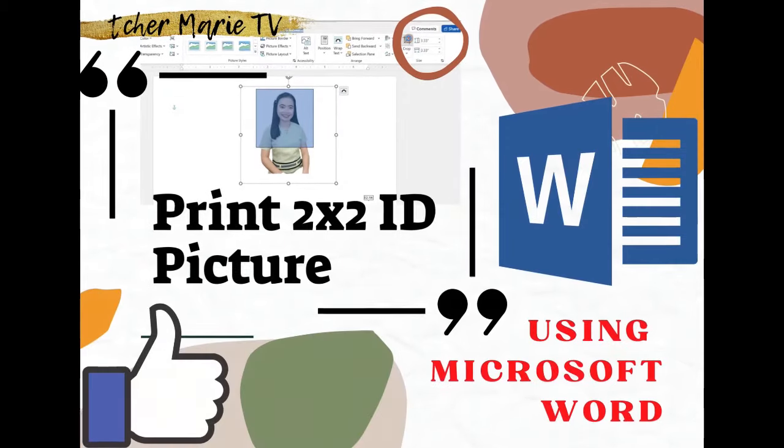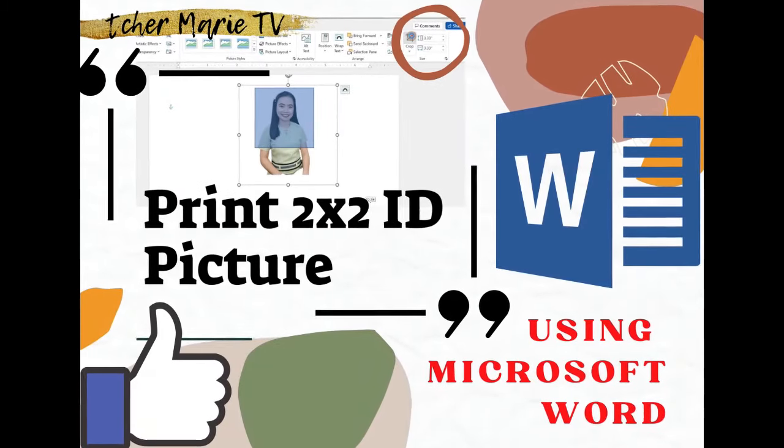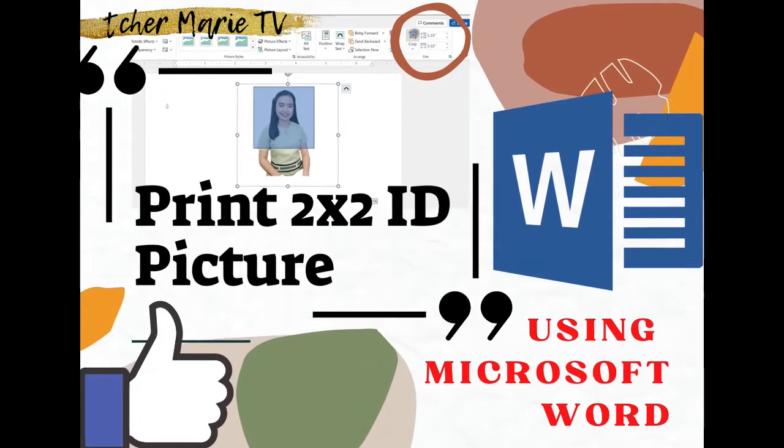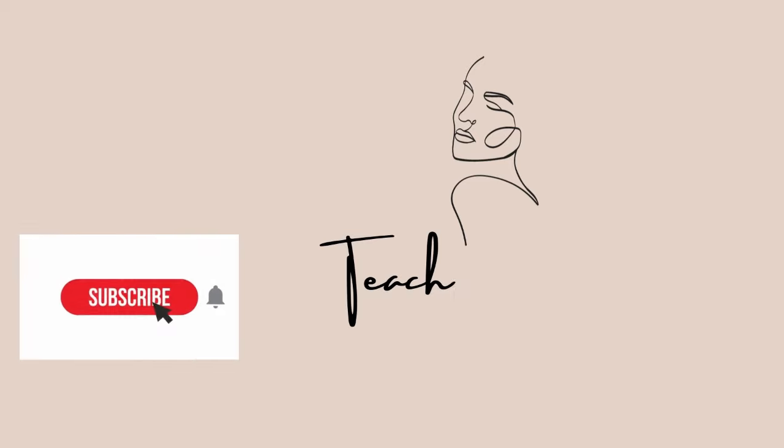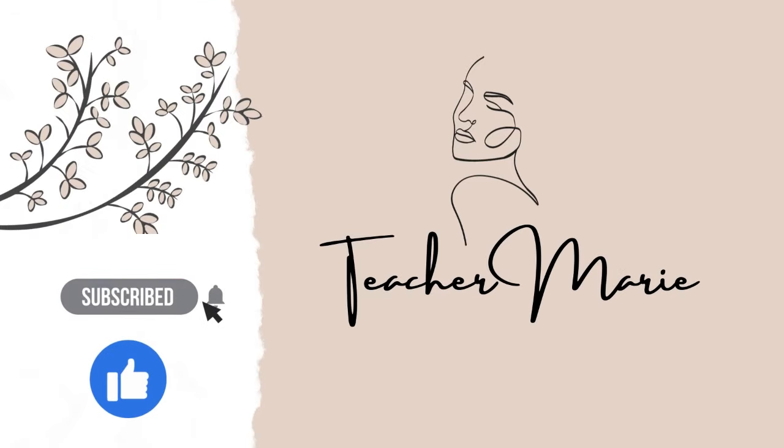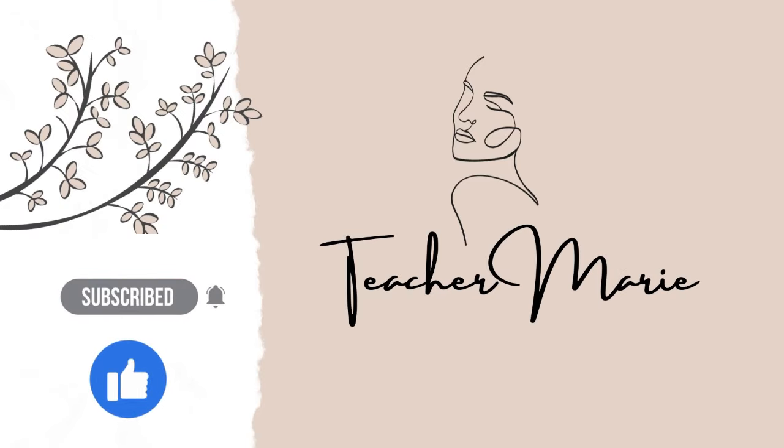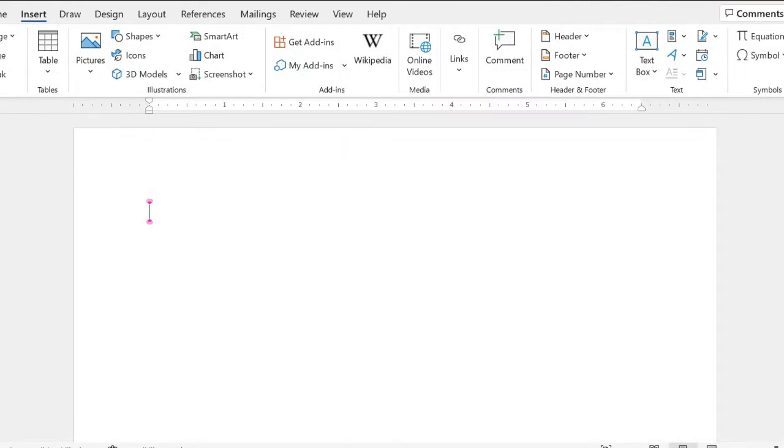How to create and print 2x2 ID picture in Microsoft Word. For us to create our 2x2 ID picture in Microsoft Word, we need to have first our picture and open Microsoft Word in our laptop.